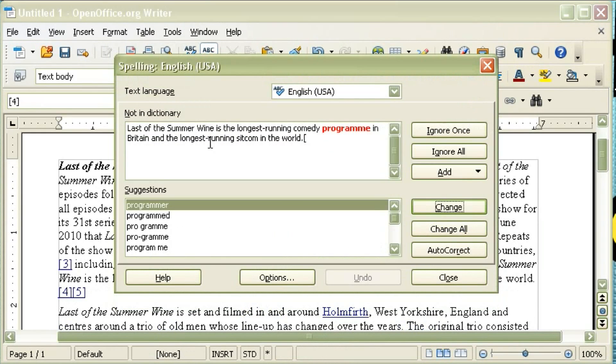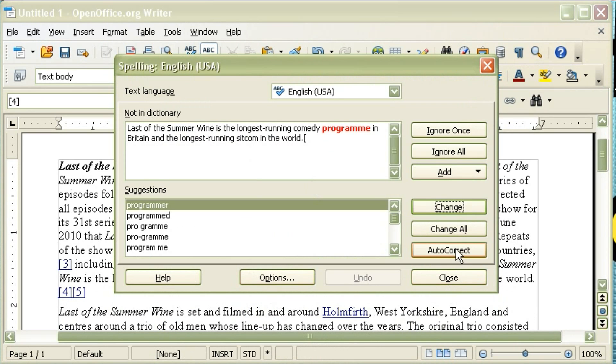which means if you make a mistake typing, it'll give you the squiggly line underneath, checks for spelling and grammar.